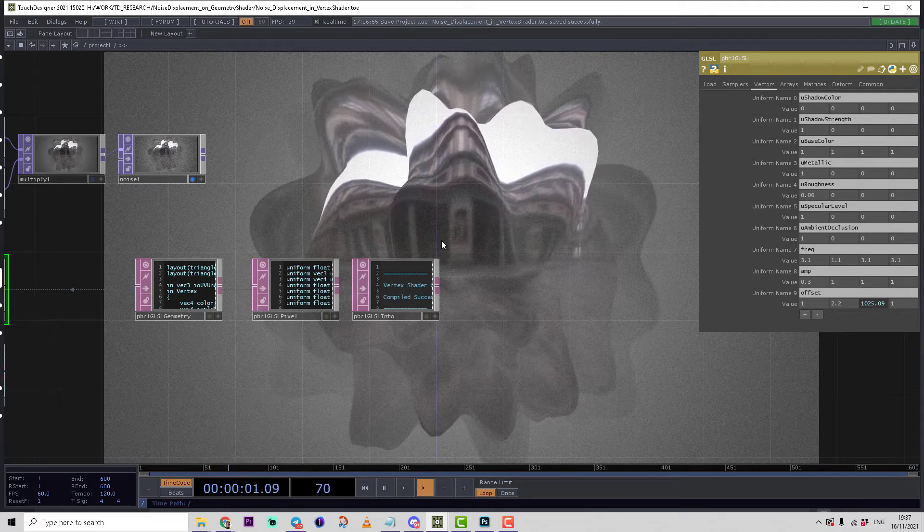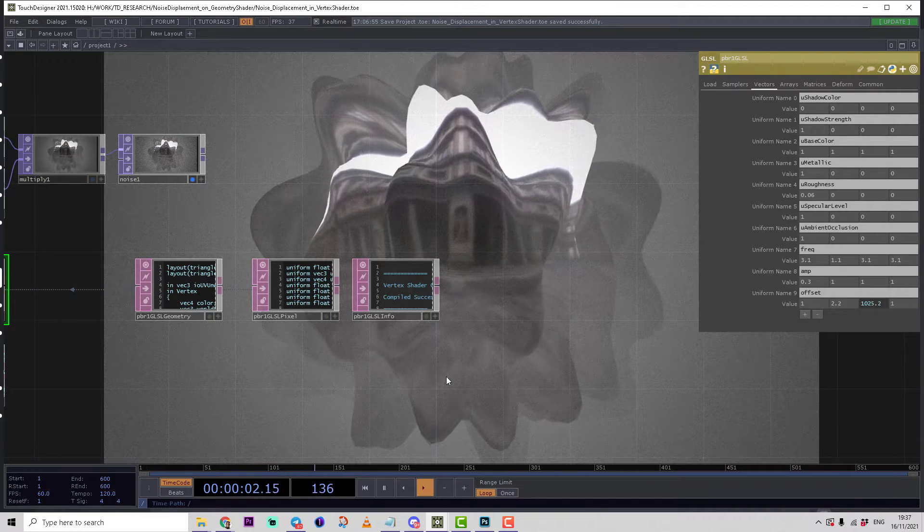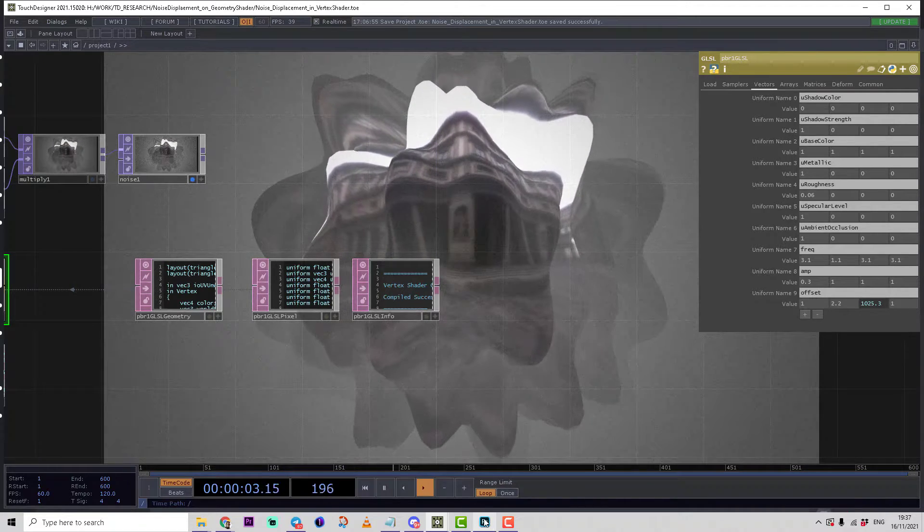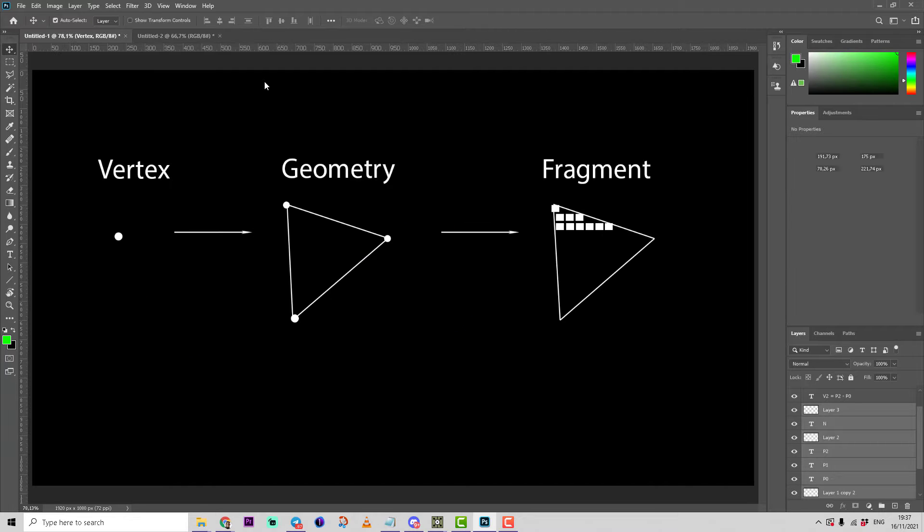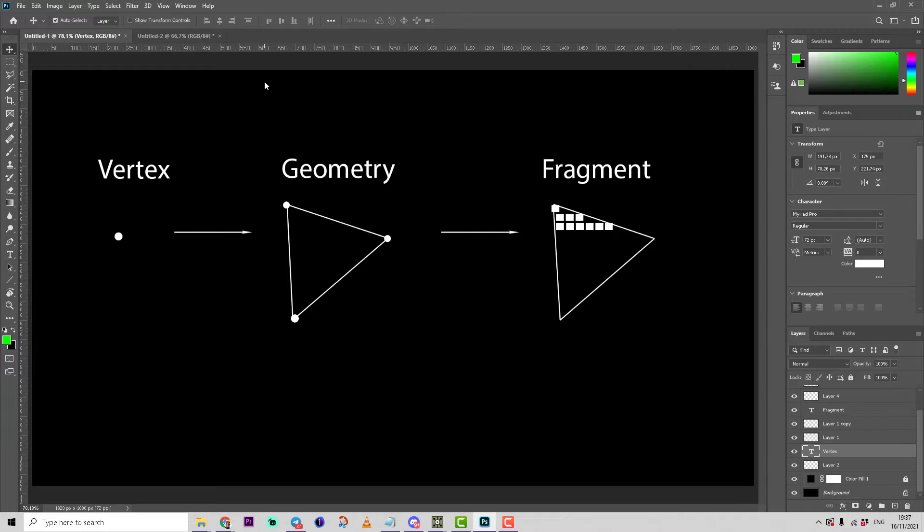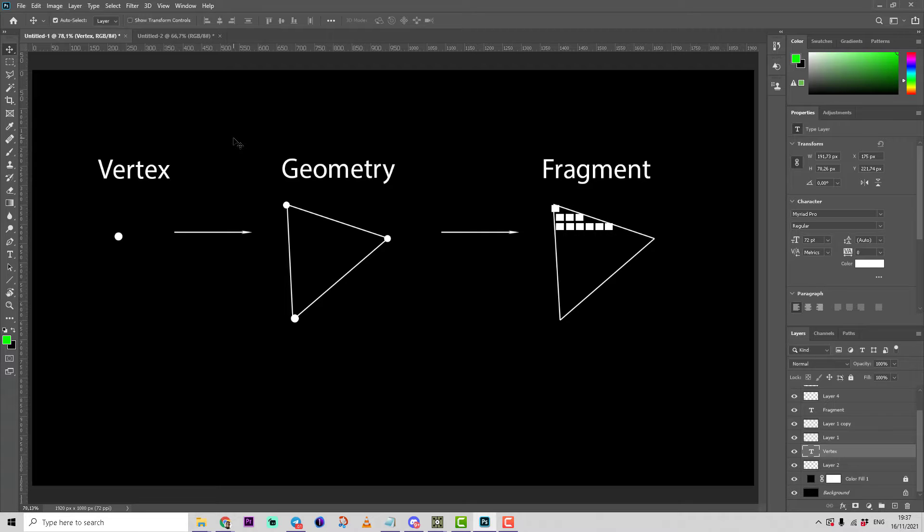So let's switch to Photoshop where I painted some small description of how different shader stages work.